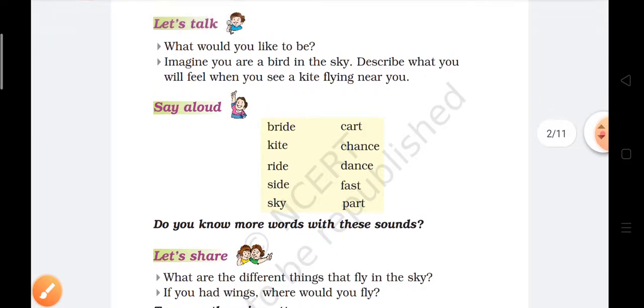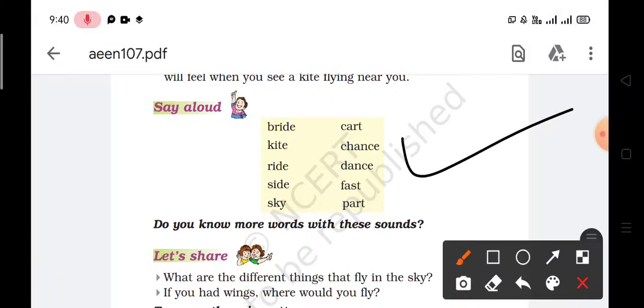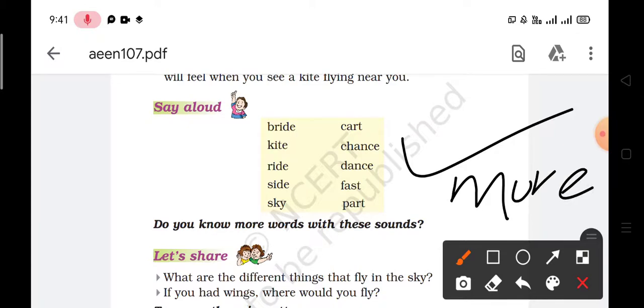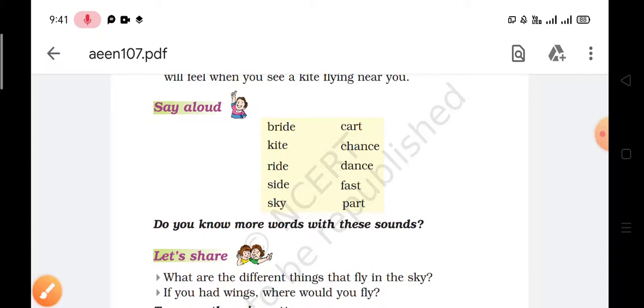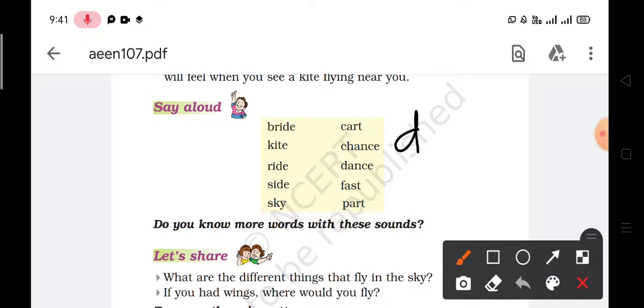Do you know more words with these sounds? Yes, I know. Some of the words with these sounds are — first is: drive, D-R-I-V-E, drive.